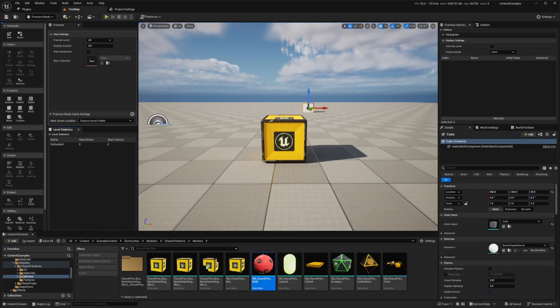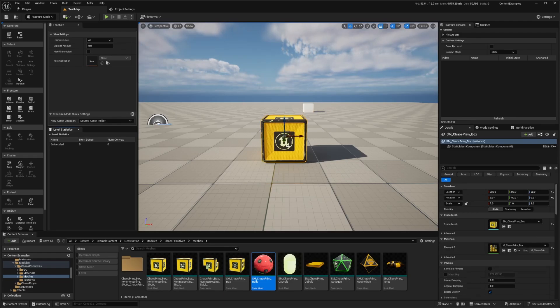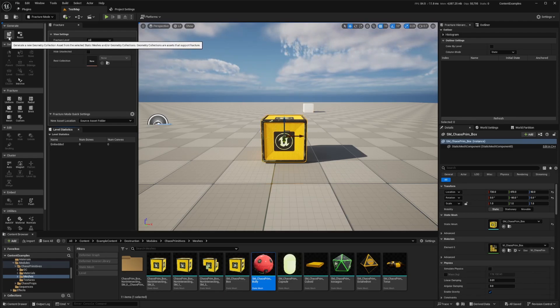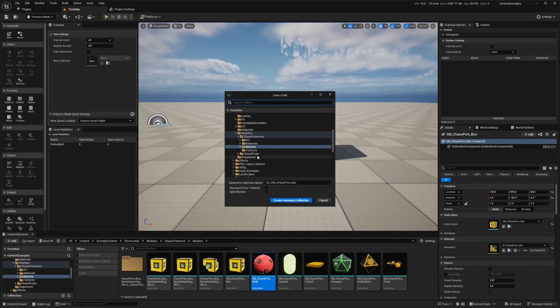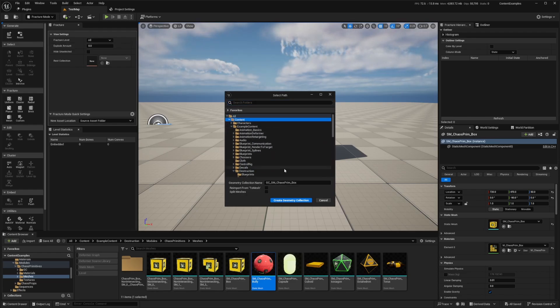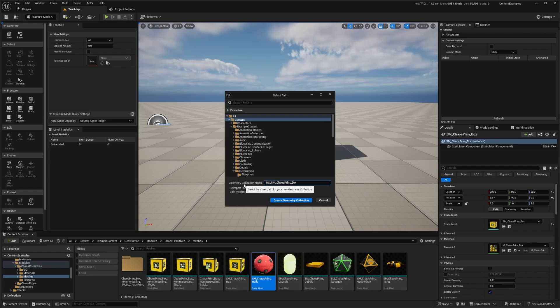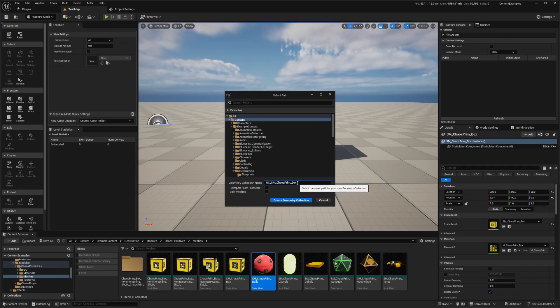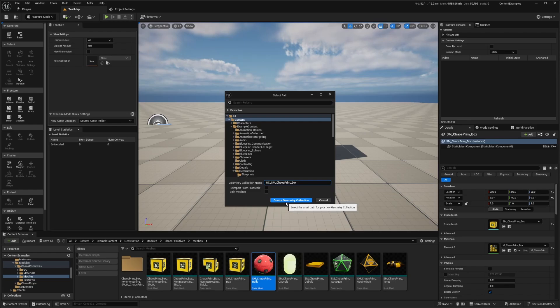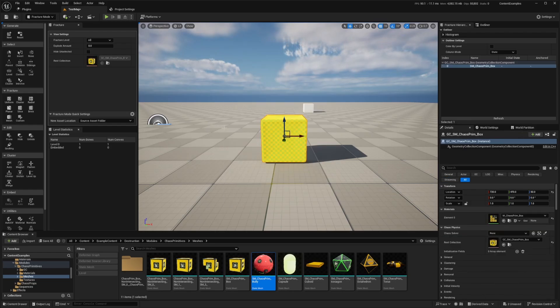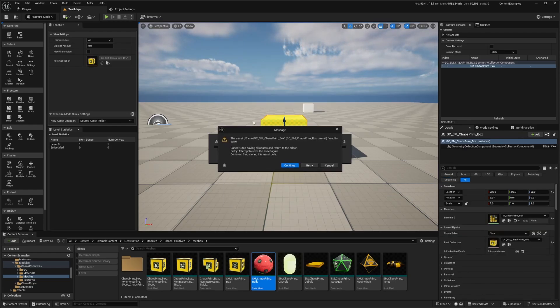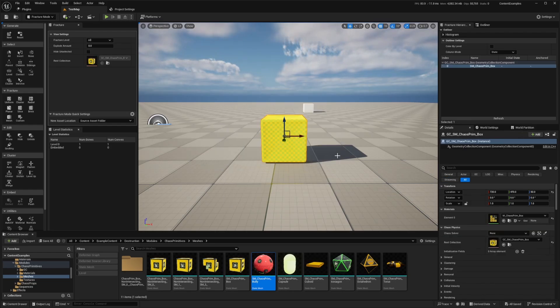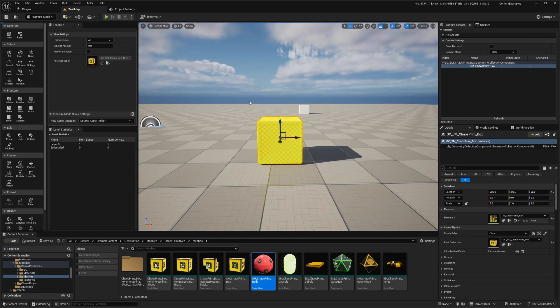And to generate the section, make sure we select that static mesh that we're going to be using and hit new on the top left where it says generate. And now we can save this wherever. So I'm just going to save this directly into my content folder and just call this GC for geometry collection, SM chaos primitive box. And I'll hit create geometry collection to save this collection. And now I'm going to hold control shift save to save all. And if any issues arise, I'll just click retry and it's saved for me.